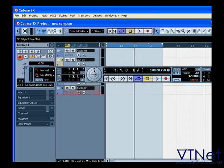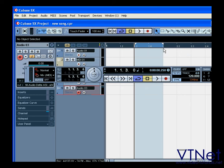The Locators section lets you set, edit, and monitor the positions of your left and right locators. This is where you activate Punch In and Punch Out, and turn on and off the Pre-Roll and Post-Roll functions.